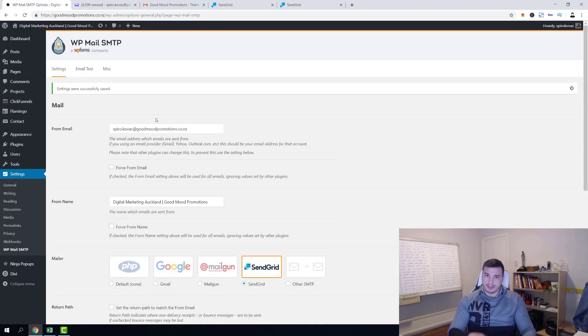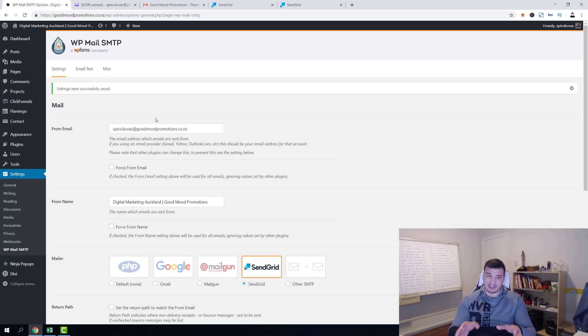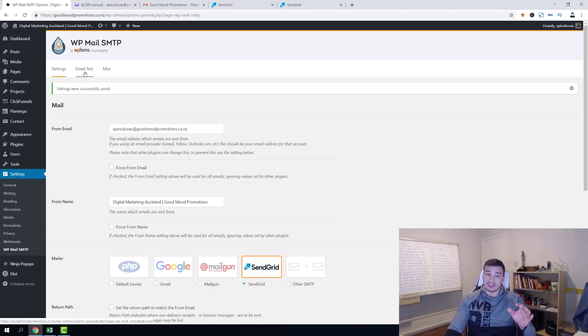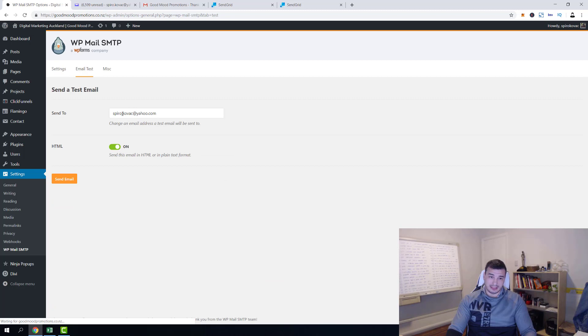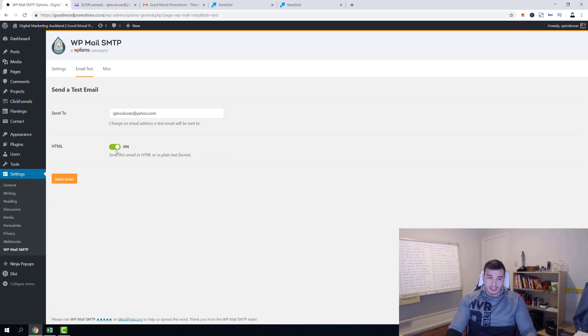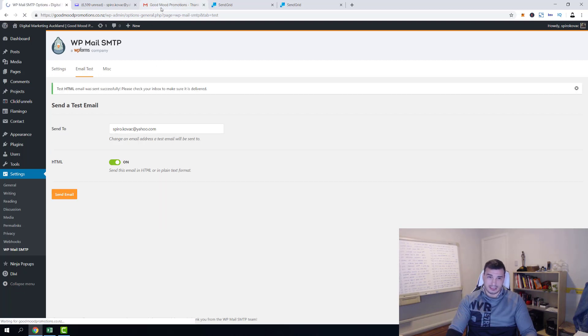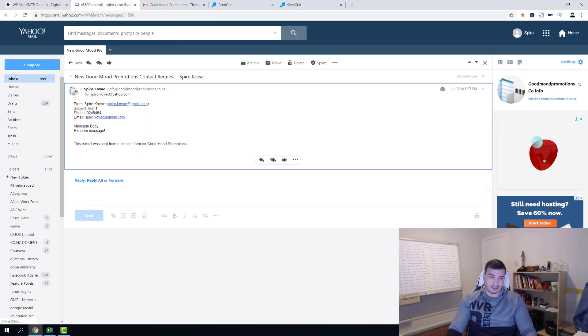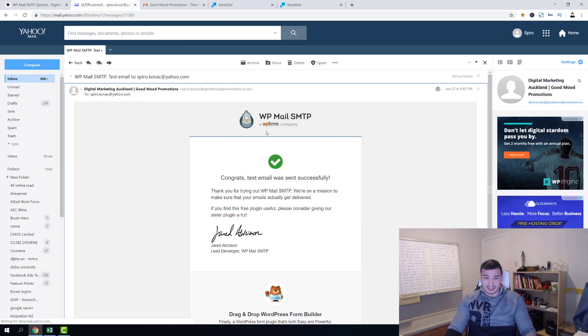But you might also want to set a couple of settings, so bear with me a couple of minutes. Let's first test the form. So click email test. Test's gonna be sent to spiro.kovac@yahoo.com and it's gonna include HTML. Yes, send email and let's see if it arrives.